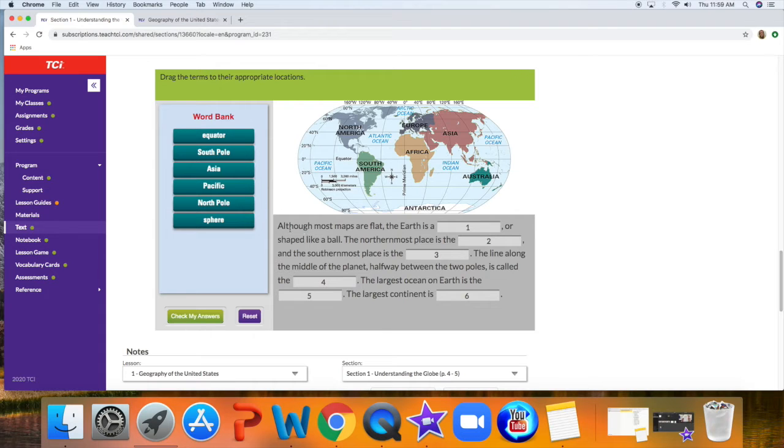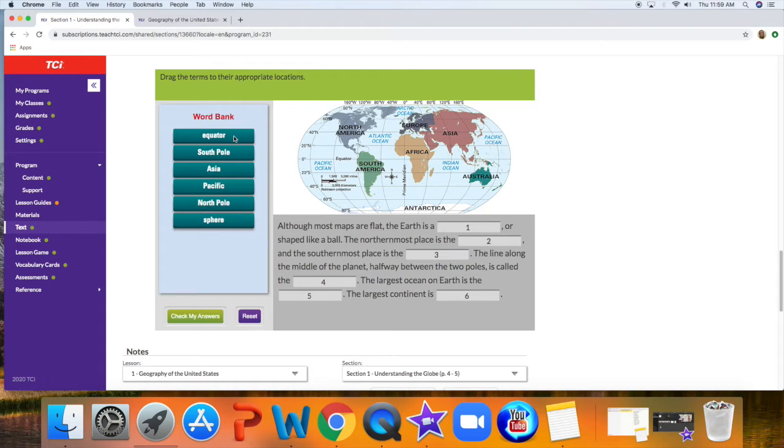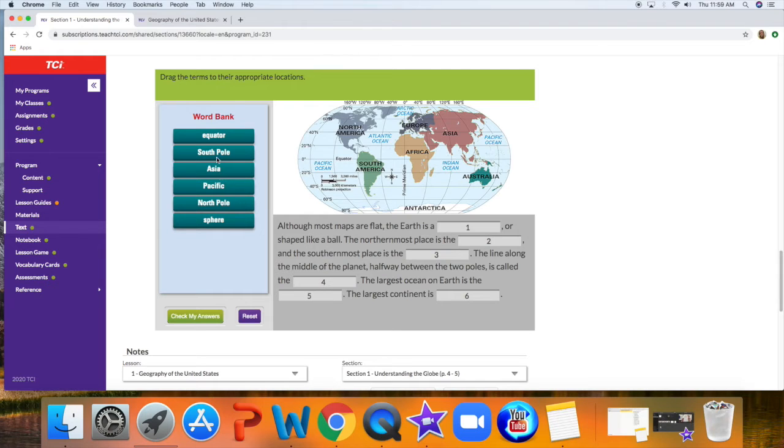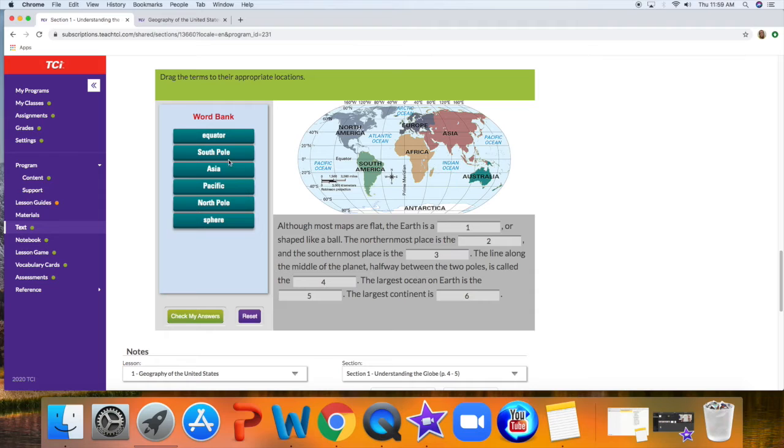Okay, you can look through and say, although most maps are flat, the Earth is an equator. That doesn't make sense. The Earth is a South Pole. Doesn't make sense. None of these places are going to make sense.